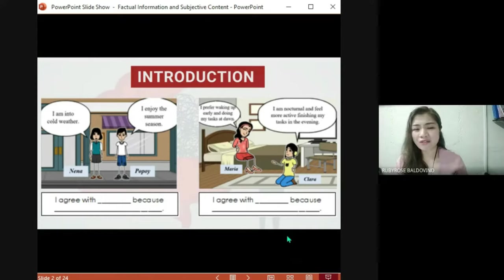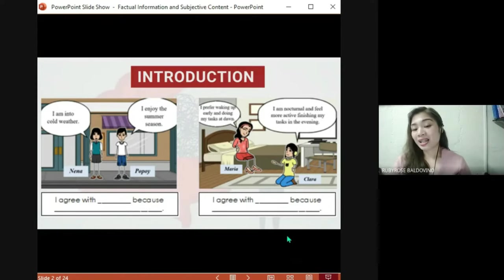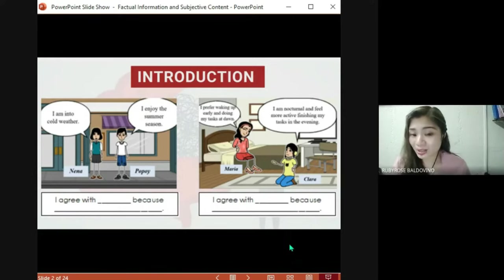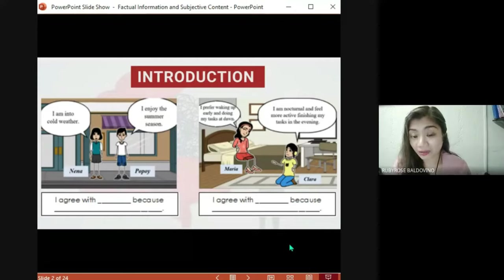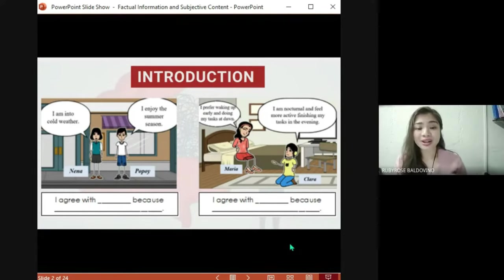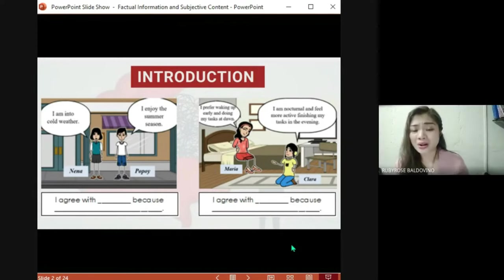For example: 'I agree with Popoy because I love going to the beach during summer.' Now let's go to the second picture. Maria says 'I prefer waking up early and doing my tasks at dawn.' Clara says 'I am nocturnal and feel more active finishing my tasks in the evening.' So, which of these characters do you agree with — Maria or Clara? For example: 'I agree with Clara because I also finish my tasks during the night.'